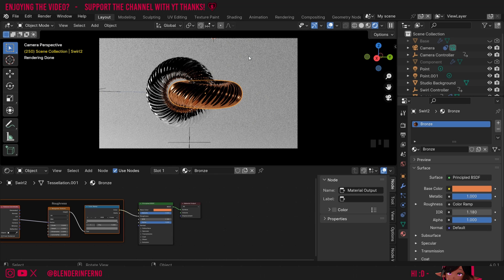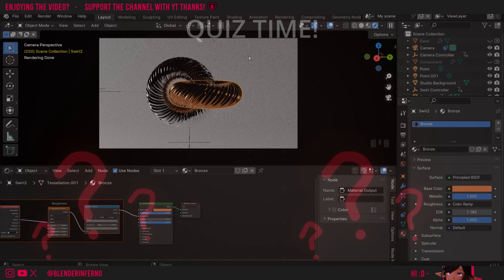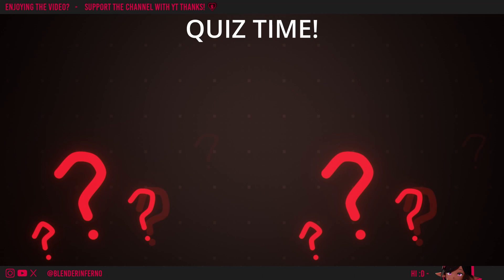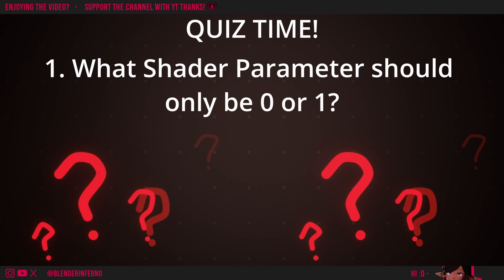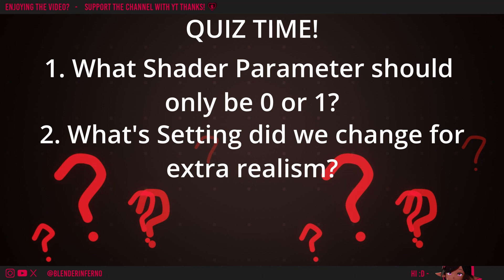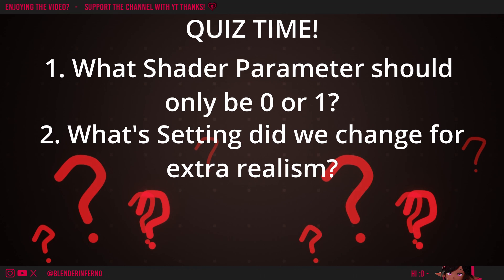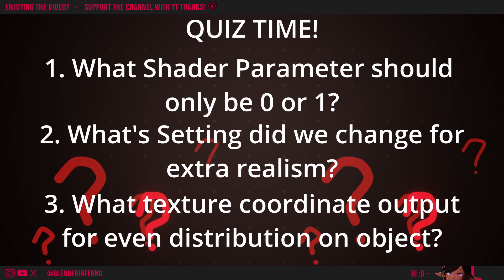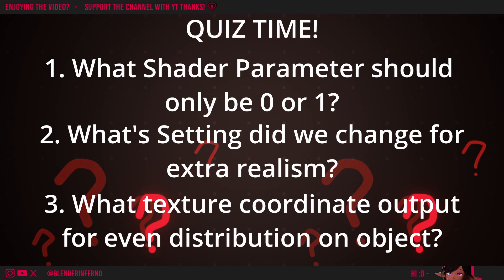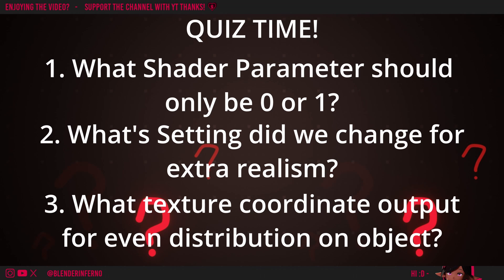Well done on completing today's lesson. Now we're going to have a quick quiz to recap what we learned today. Number 1. What value should be only 0 or 1 on materials? Number 2. What setting did we change to add extra realism? Number 3. What texture coordinate option did I use to distribute the texture on the object evenly? Feel free to pause the video and take time to answer the questions. Then you can feel free to press play again and I'll answer the questions for you.